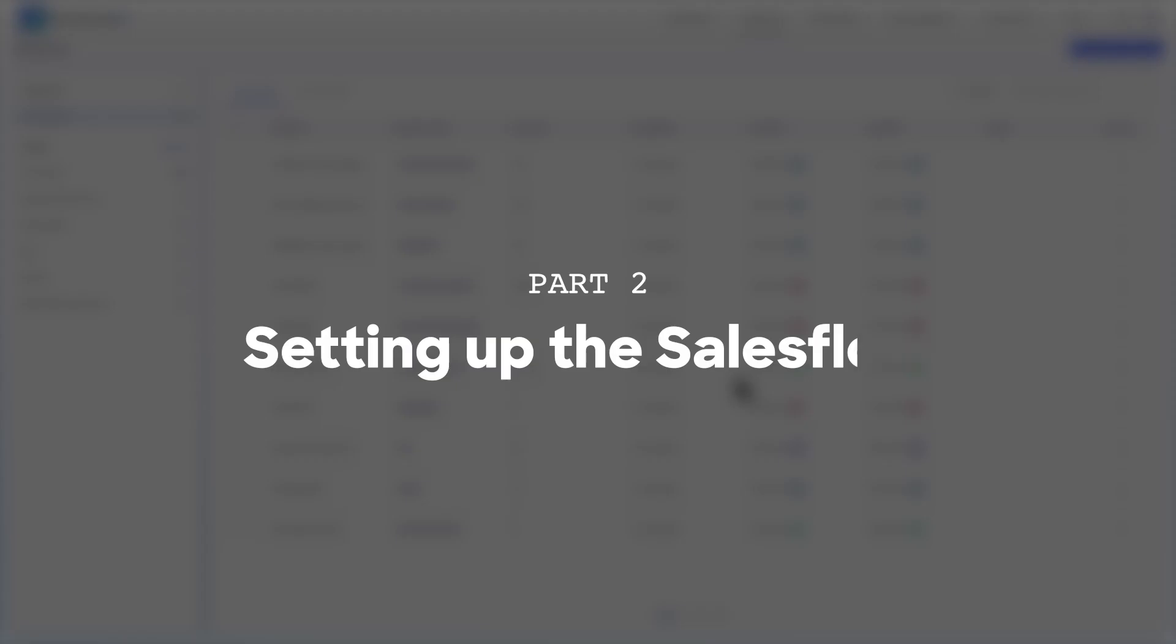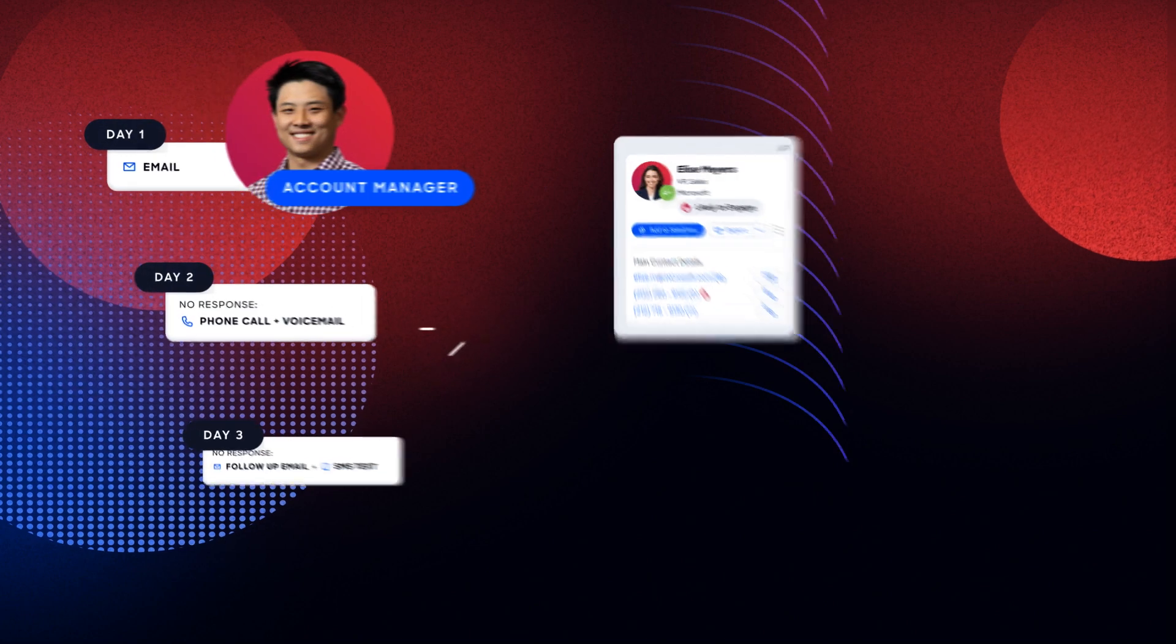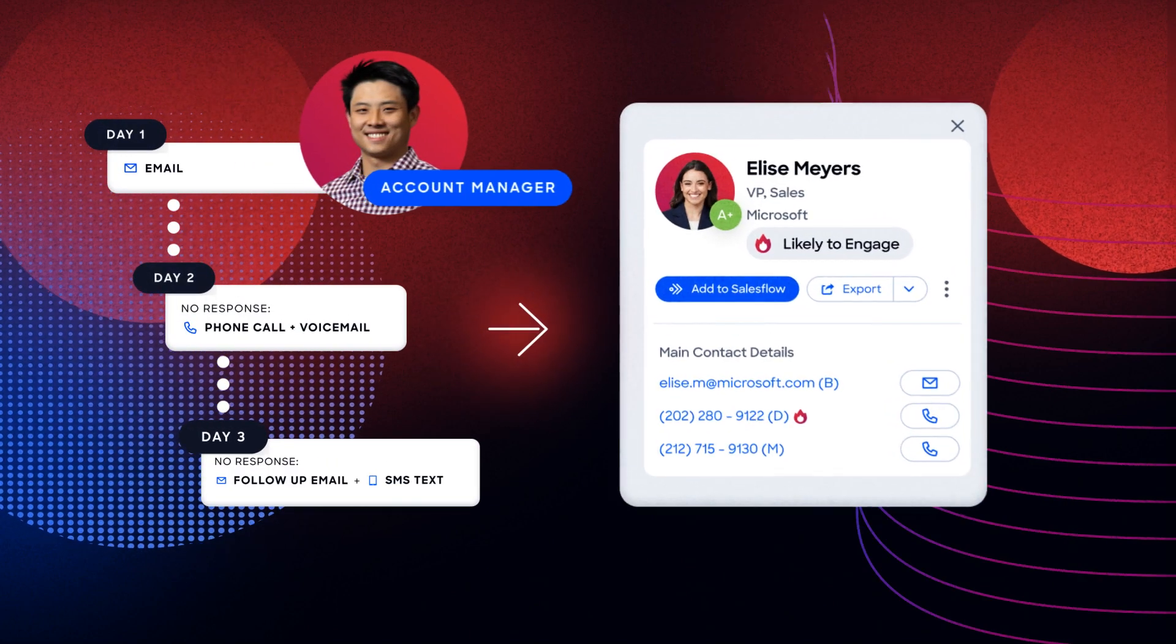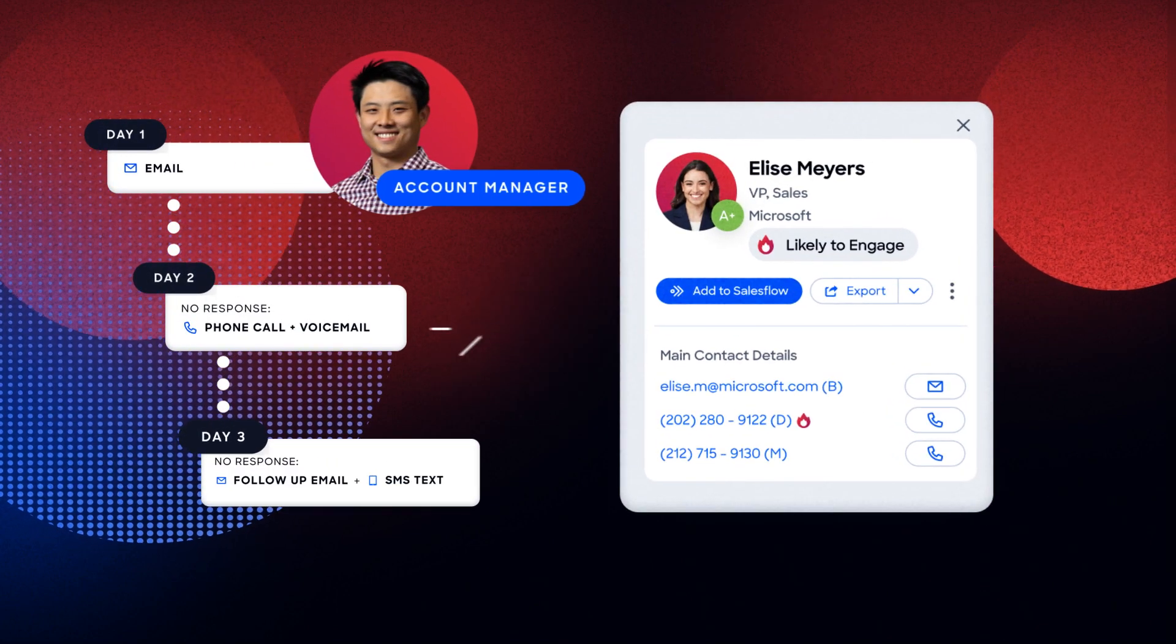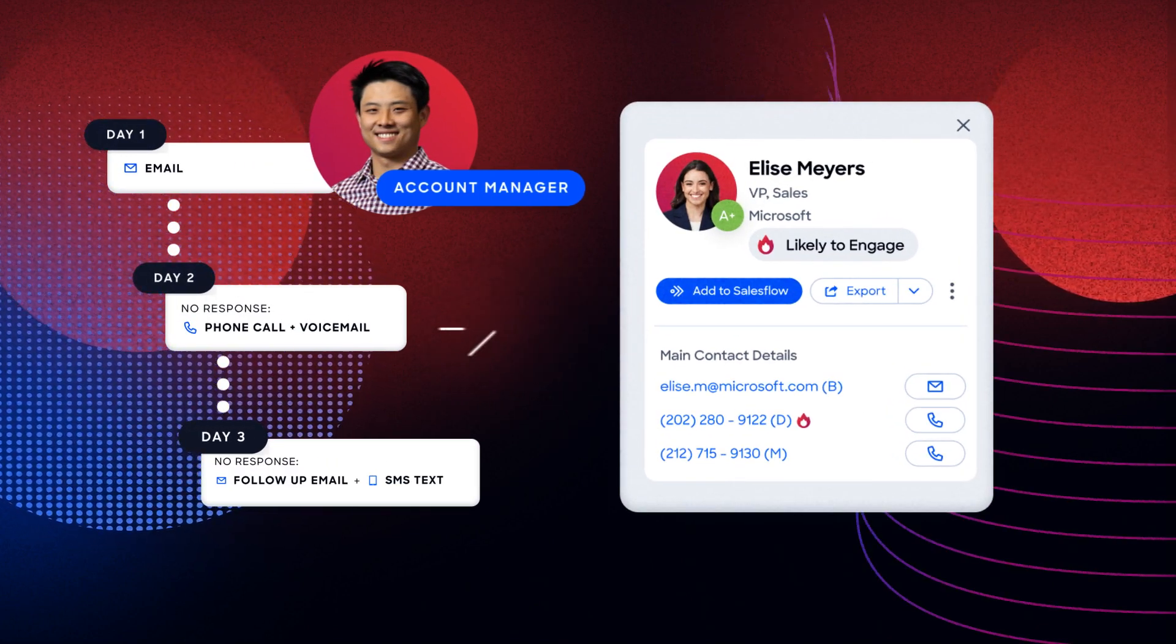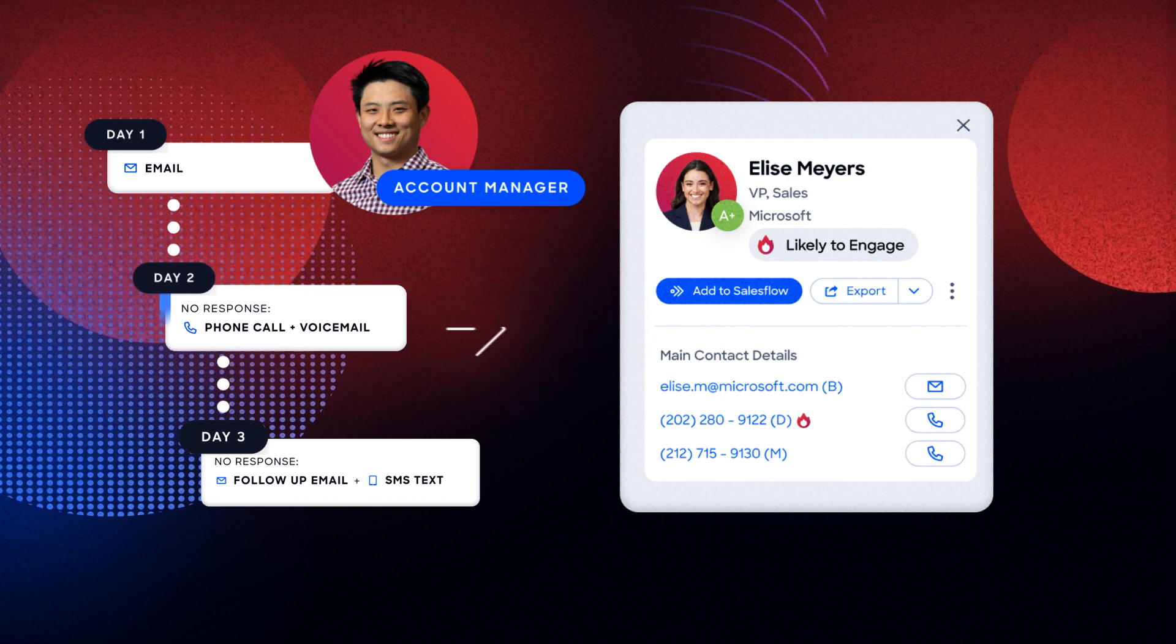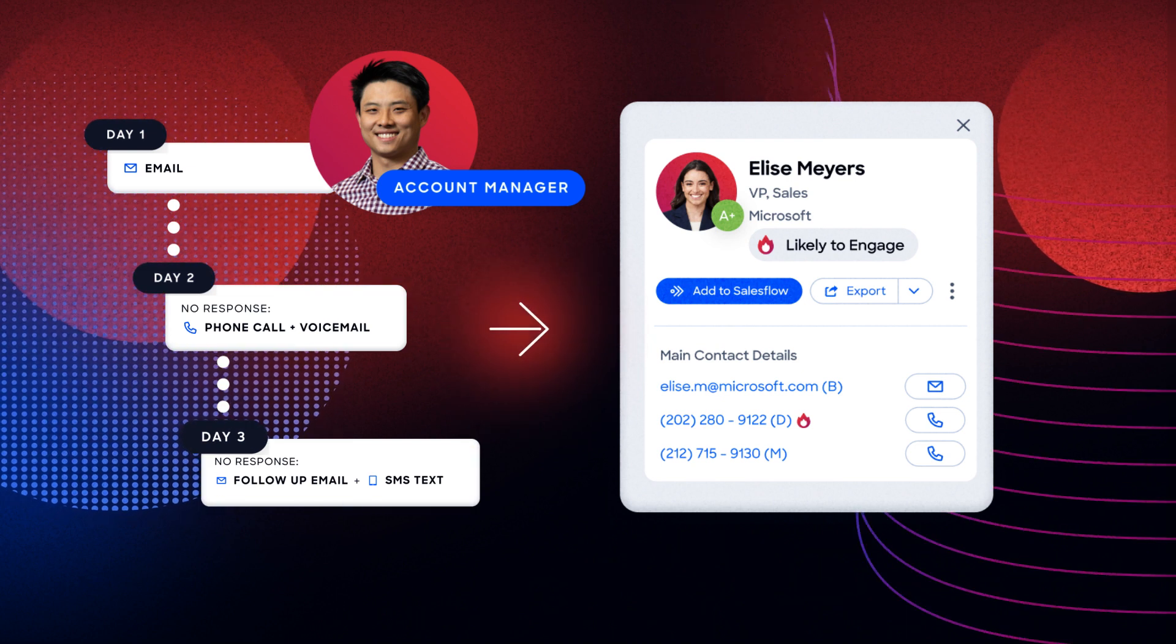Now that I have a combined audience, I can begin to set up a location for these new leads to export to. Using a sales flow within Engage will accomplish this. Sales flows are multi-touch, multi-channel sequences that can save you time by automating emails, task reminders, and tracking.